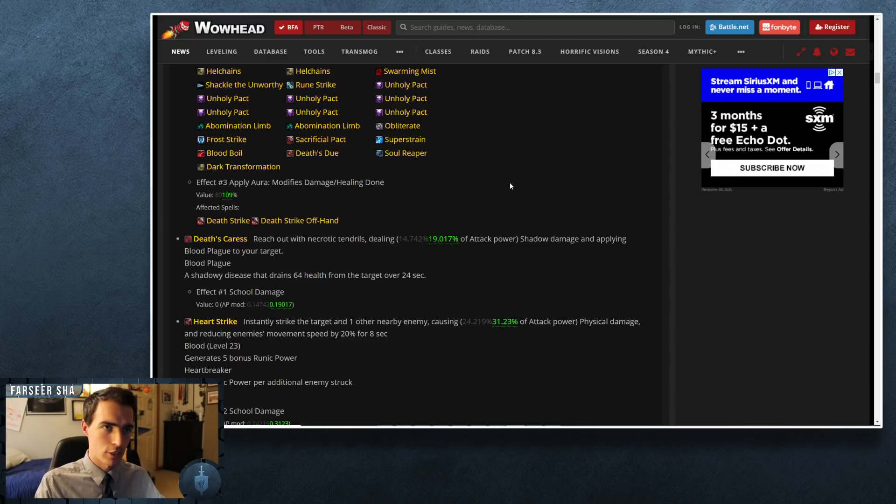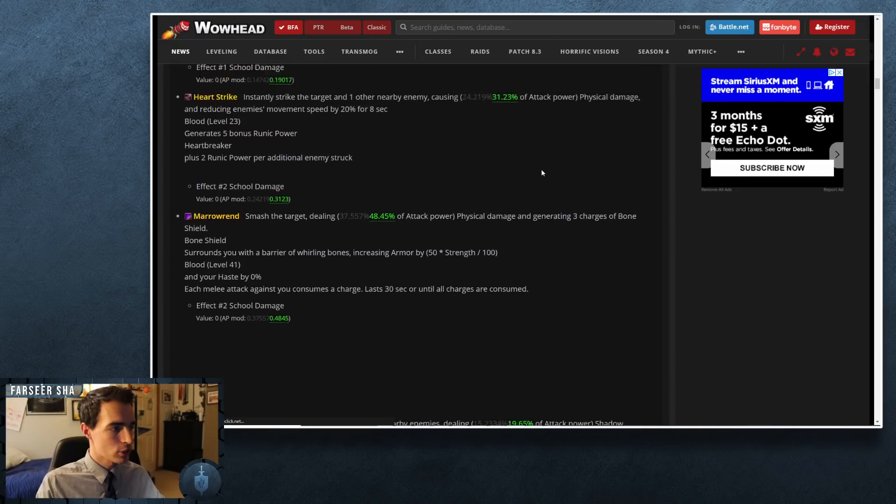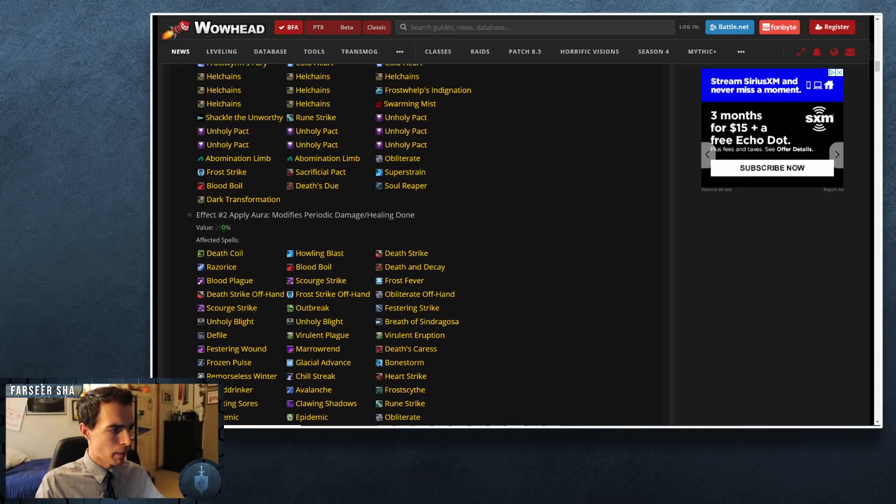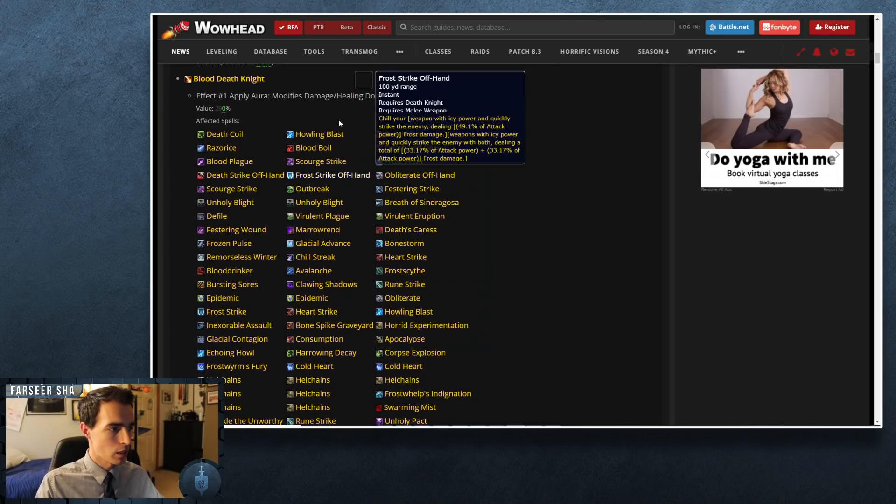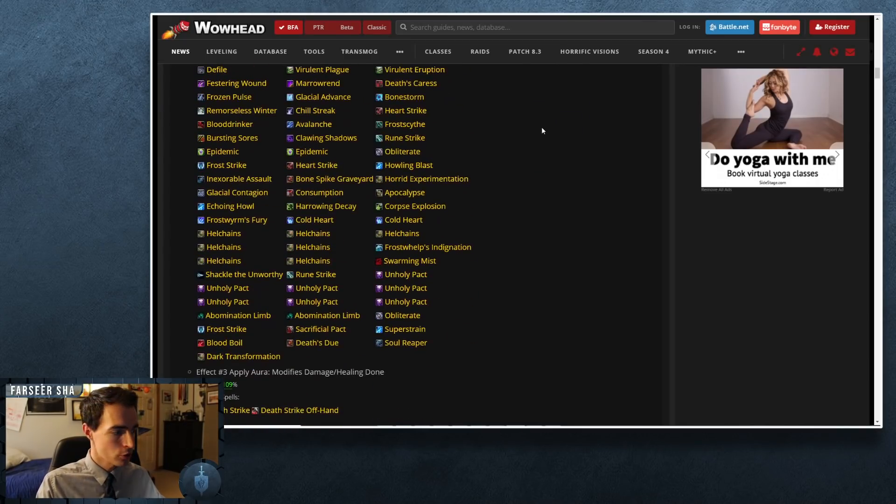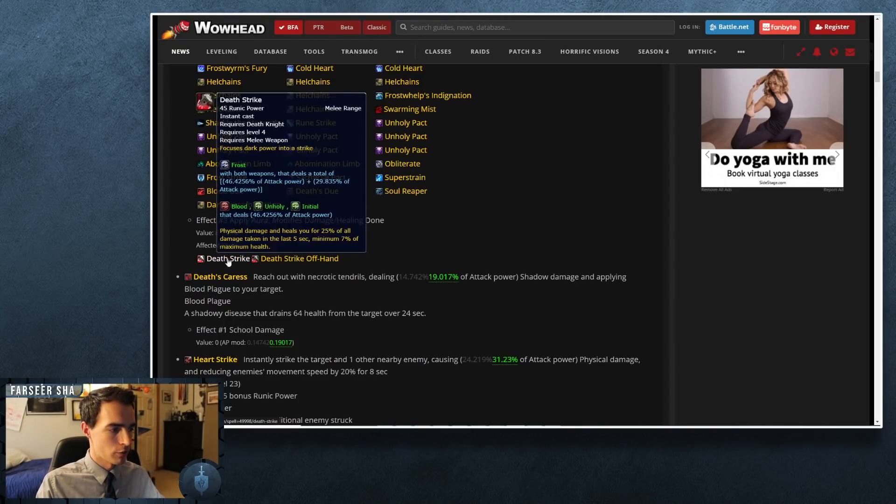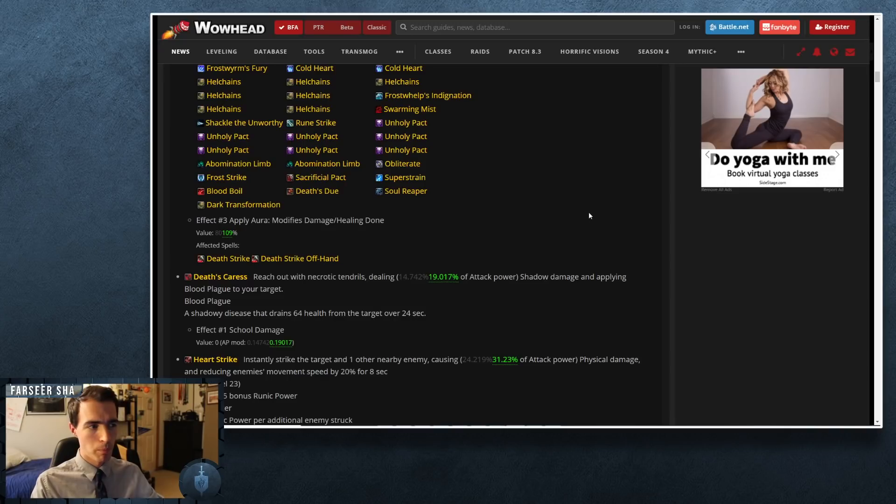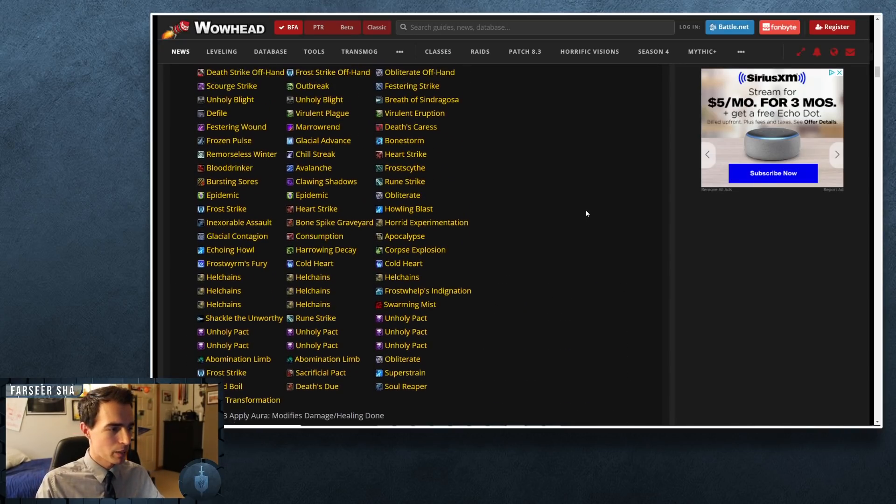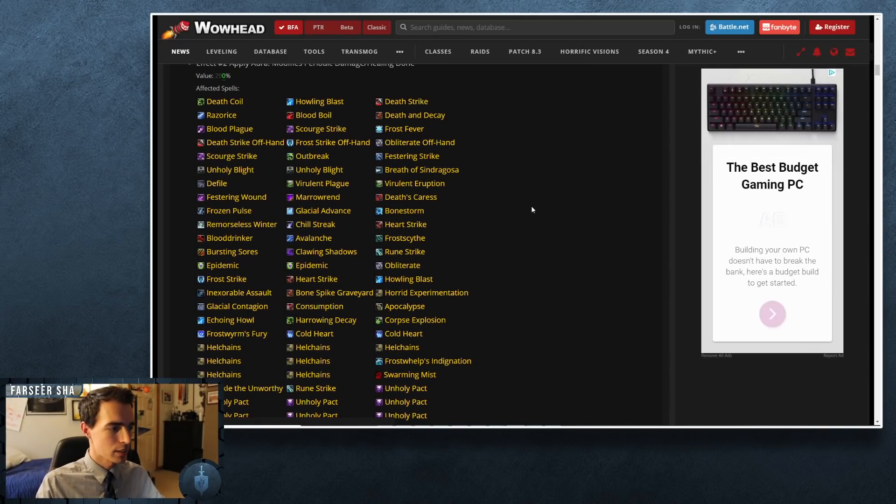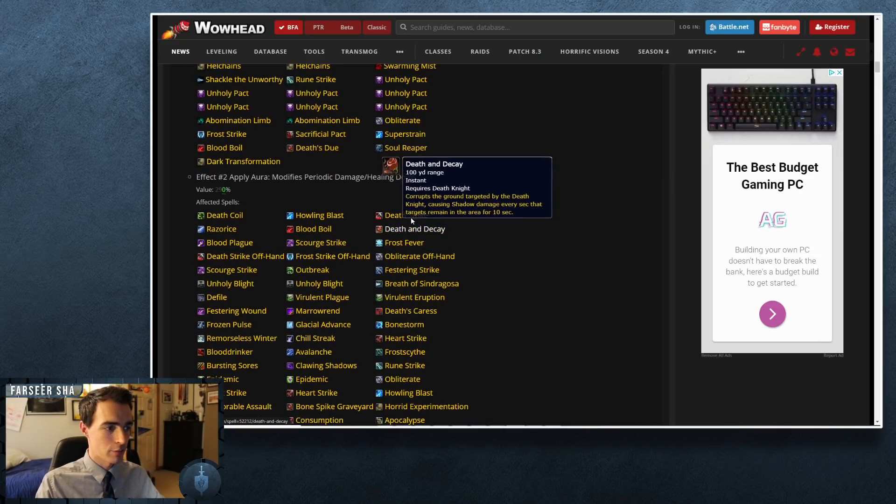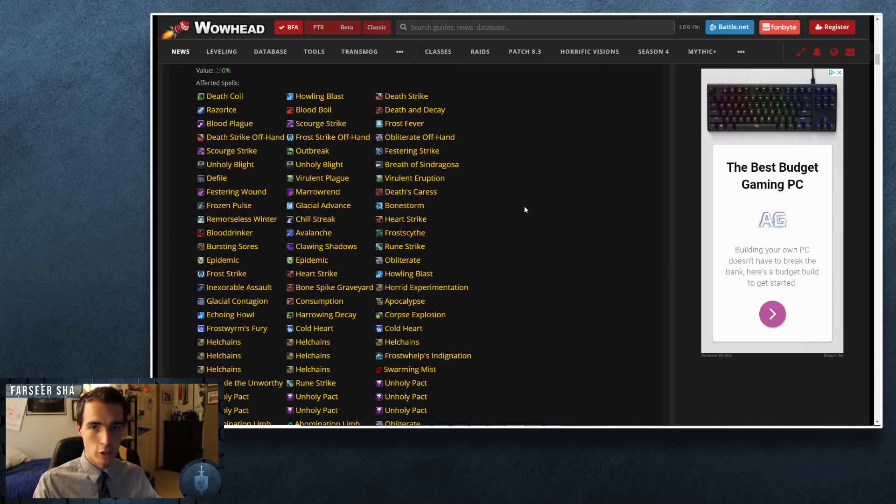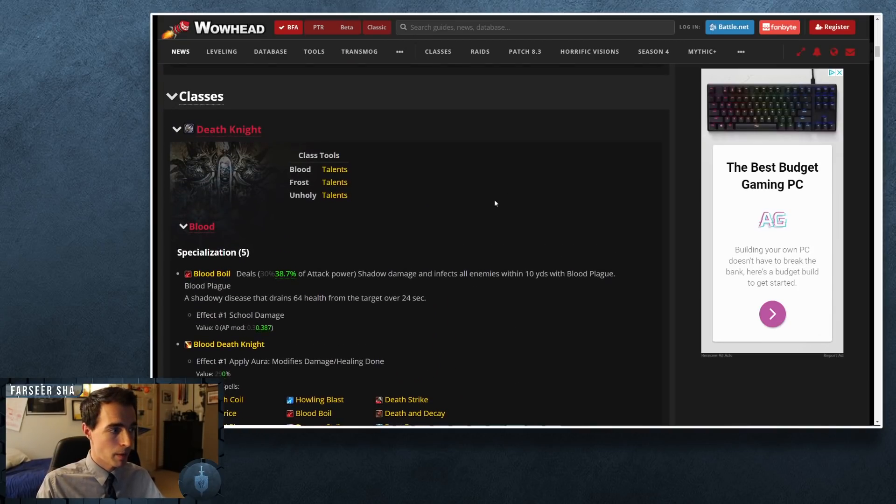Or I guess a 100 percent nerf to the modifier. That's why we would see buffs to some of these things here. So essentially what happened is it was a very minor nerf, I guess, to a lot of the primary abilities in the Blood Death Knight toolkit for DPS. What we saw was this modifier to all of the periodic damage and healing as well as the direct damage and healing—both of the modifiers were reduced. And then what they did is they amplified the damage of Death Strike.